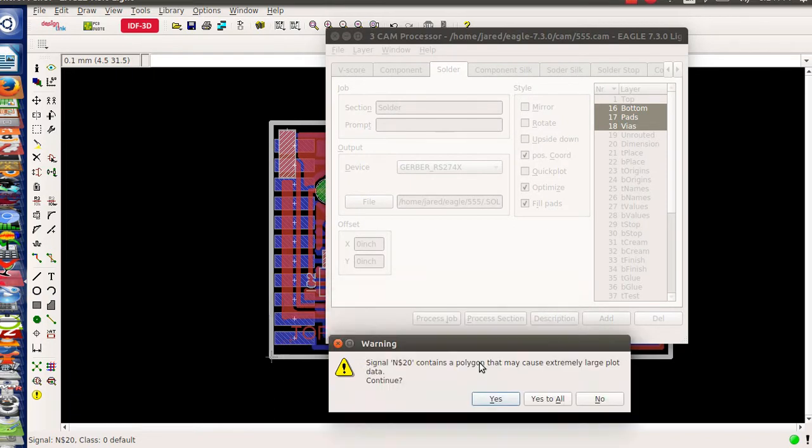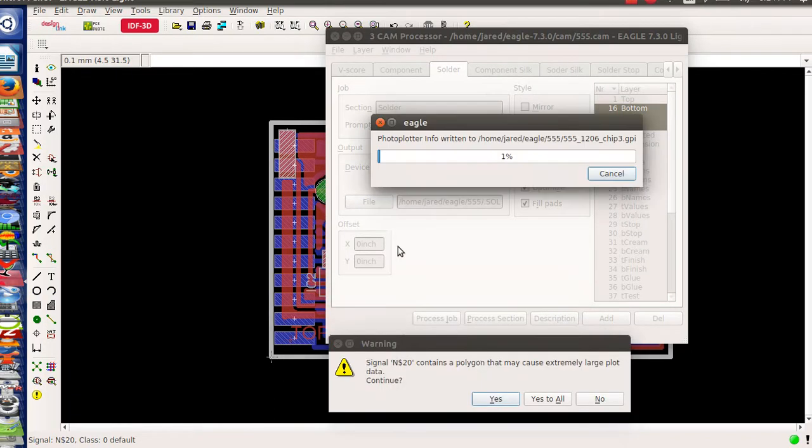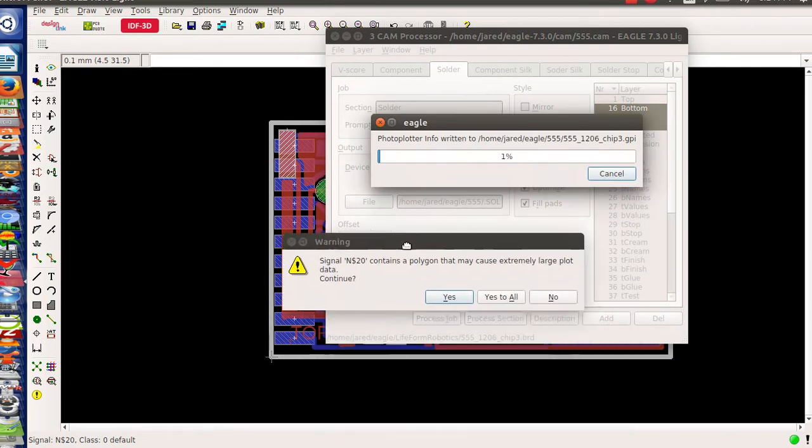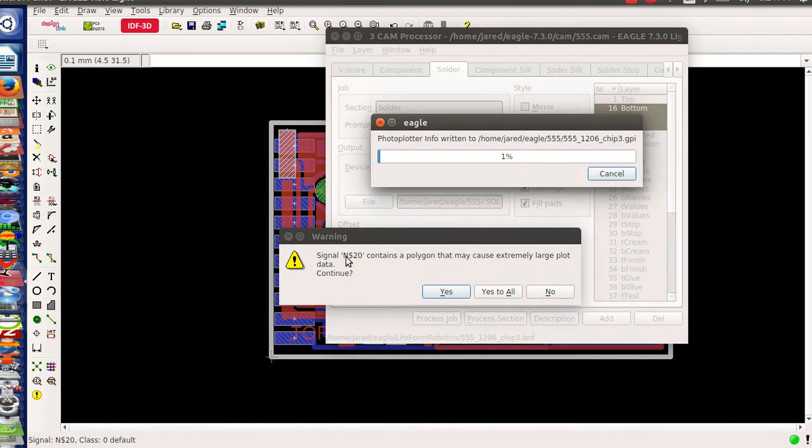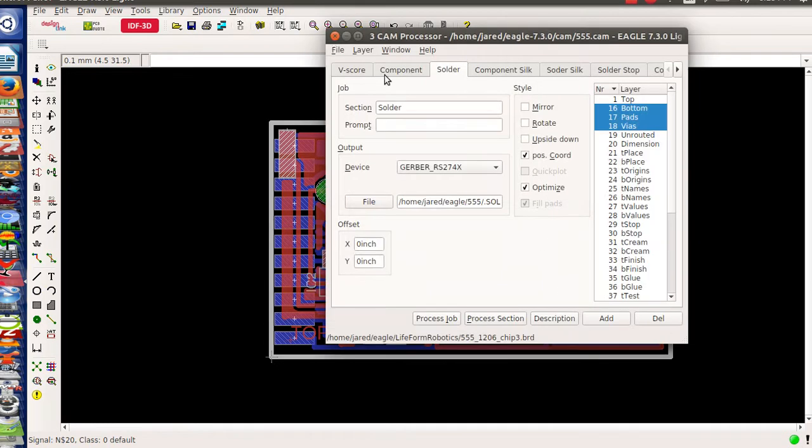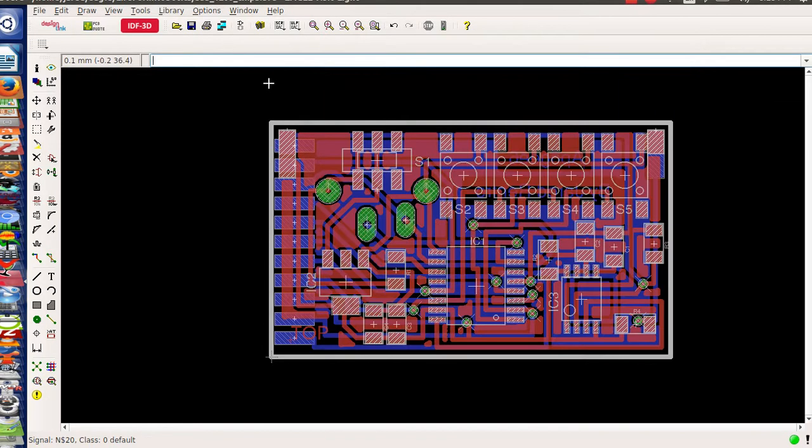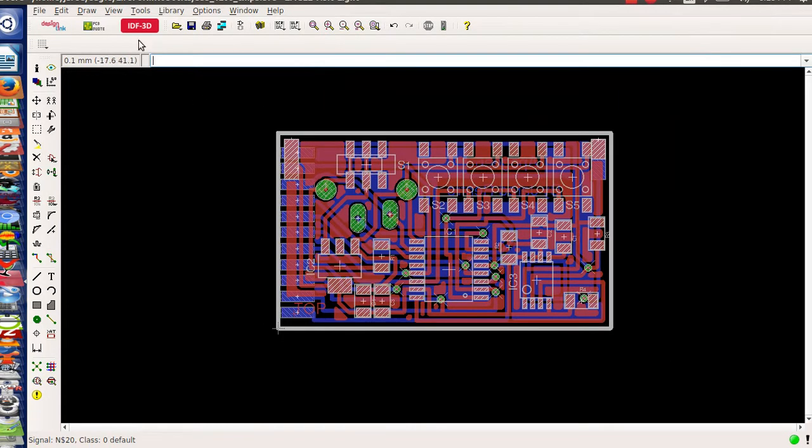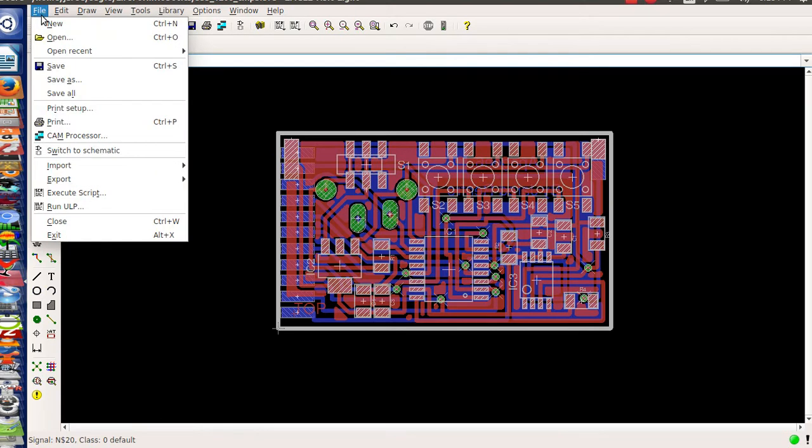No I don't want to save it but it still says hey you know n20 contains a polygon that may you know it still gets the same error and this is why. So I'm gonna save this real quick as chip 3 save.